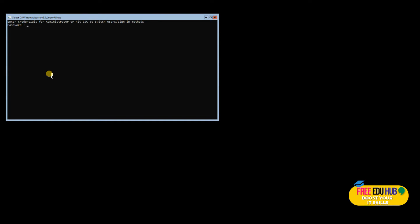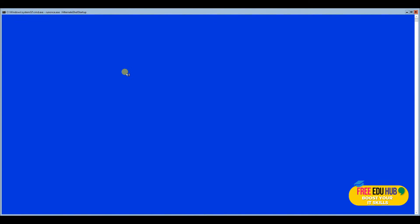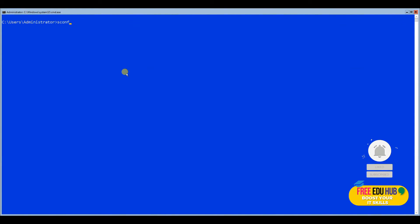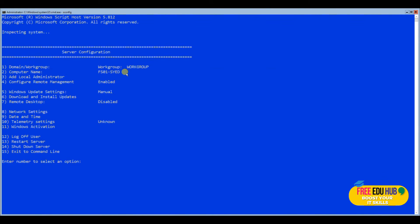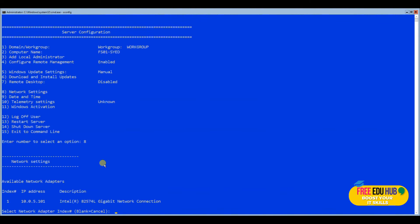The server is back. Provide your password and it logs into the same sconfig screen. If it doesn't show automatically, just type 'sconfig' to return to it. Now we need to join it to the domain, but first we need to change the IP address. Press number 8 for network settings — it shows the current interface has a dynamic address acquired by DHCP.